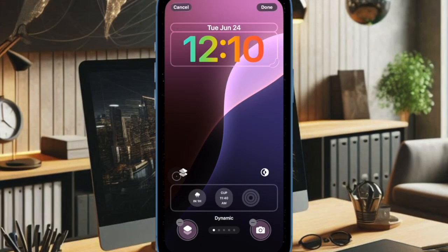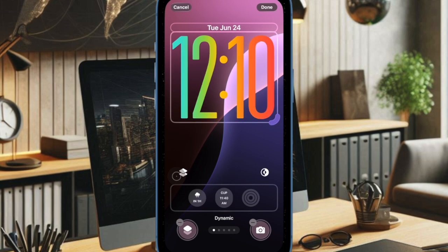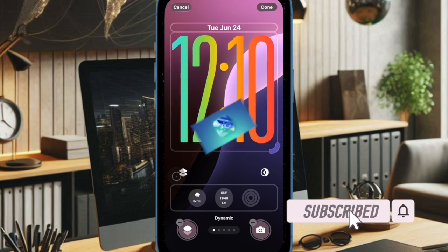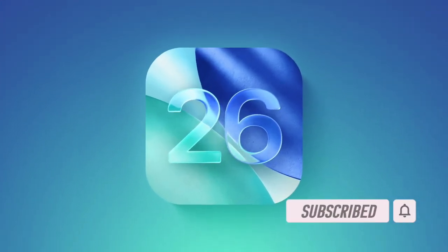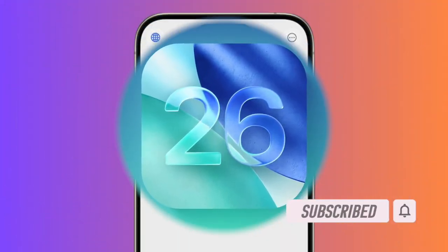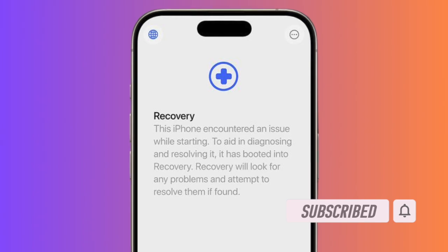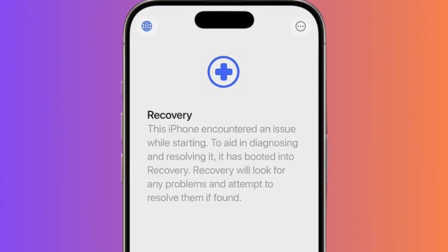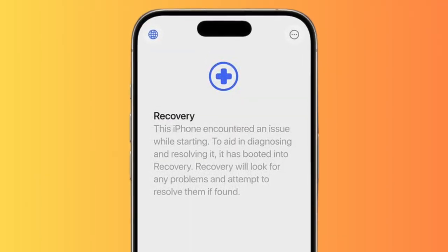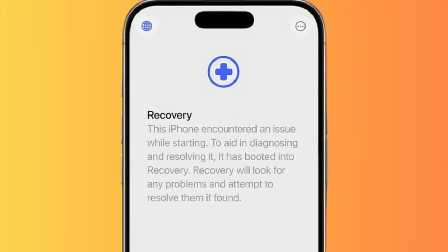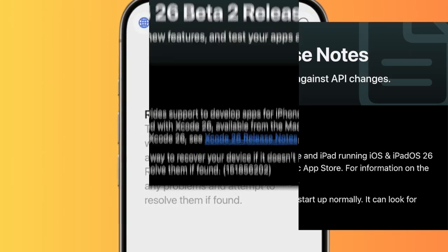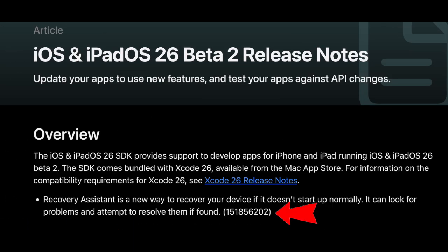Hey everyone, welcome back. Apple has introduced a new Recovery Assistant feature in iOS 26, making it possible to restore a non-working iPhone without needing a Mac or Windows PC. Although the feature debuted in the first iOS 26 beta, Apple officially highlighted it in the release notes for beta 2.